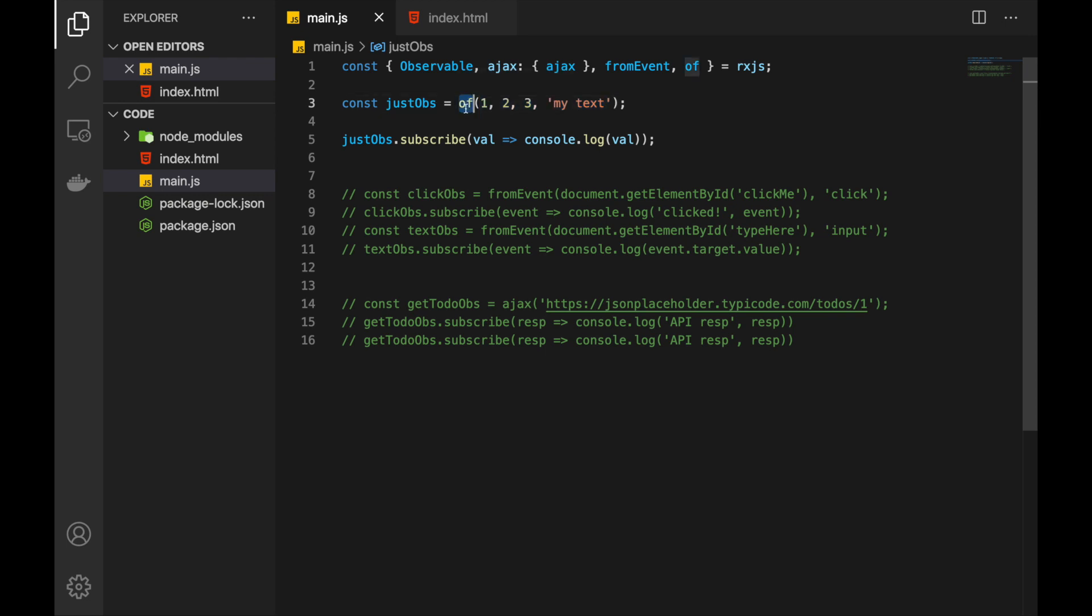That is created by of function. And even though at this point you might think that it's useless, there are some special cases. For example when we use some mapping operators, when it's necessary to return observable from a given value. And that is very very useful.